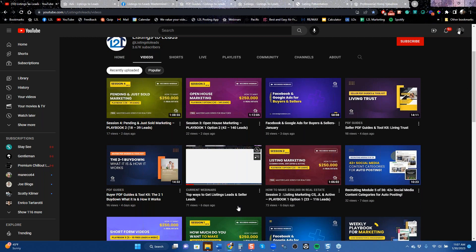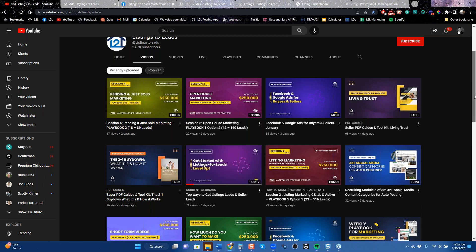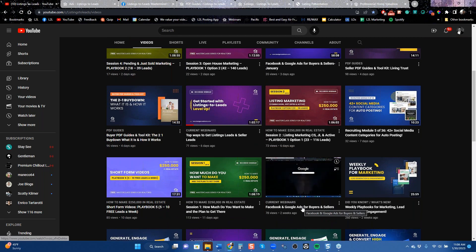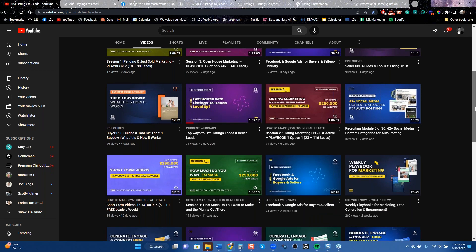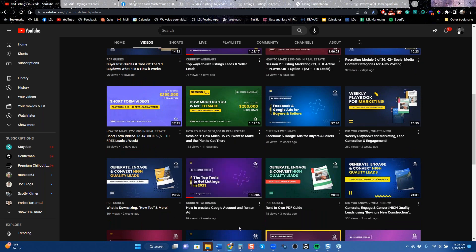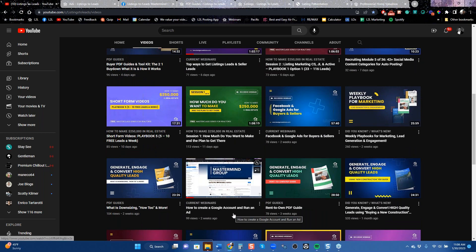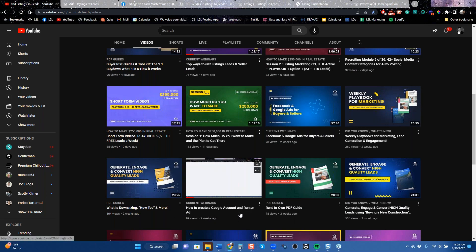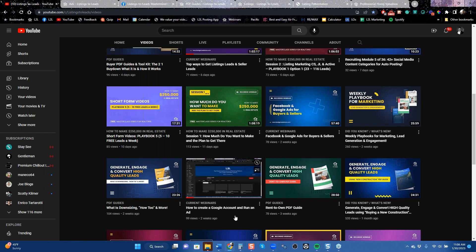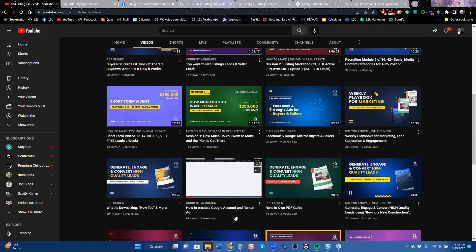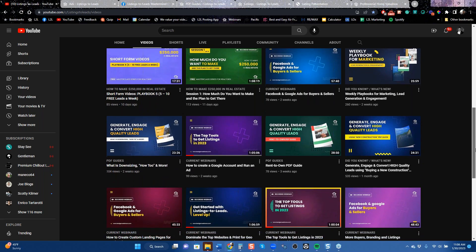I rotate through three classes: 'Getting Started' for new clients — how to turn on everything, connect all the new technology, and what to do with our platform. Then 'Facebook and Google Ads,' which goes in depth on how to run ads. If you want buyers do this, if you want sellers do that. And 'Top Tools to Get More Listings.' Two weeks ago I covered how to create a Google account and run an ad on Google — definitely watch that.